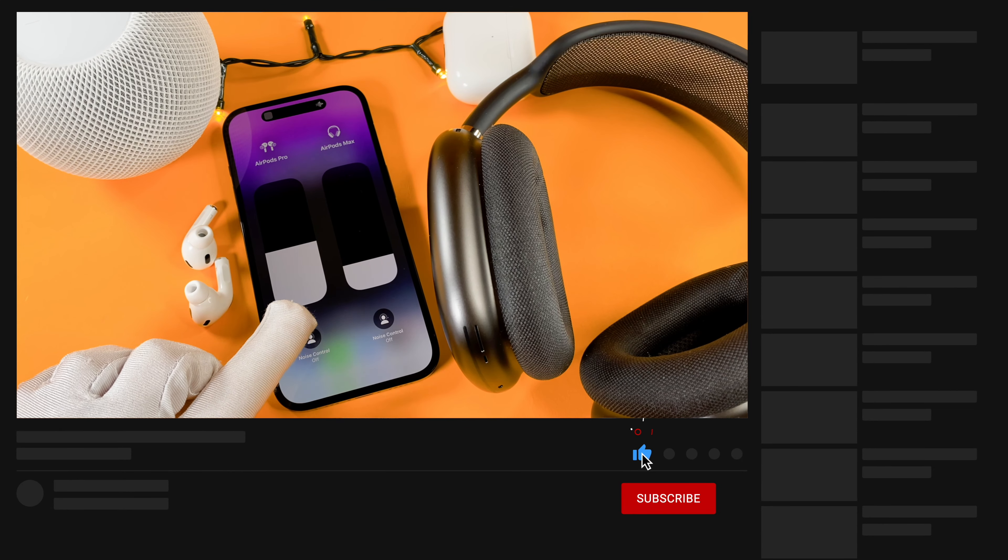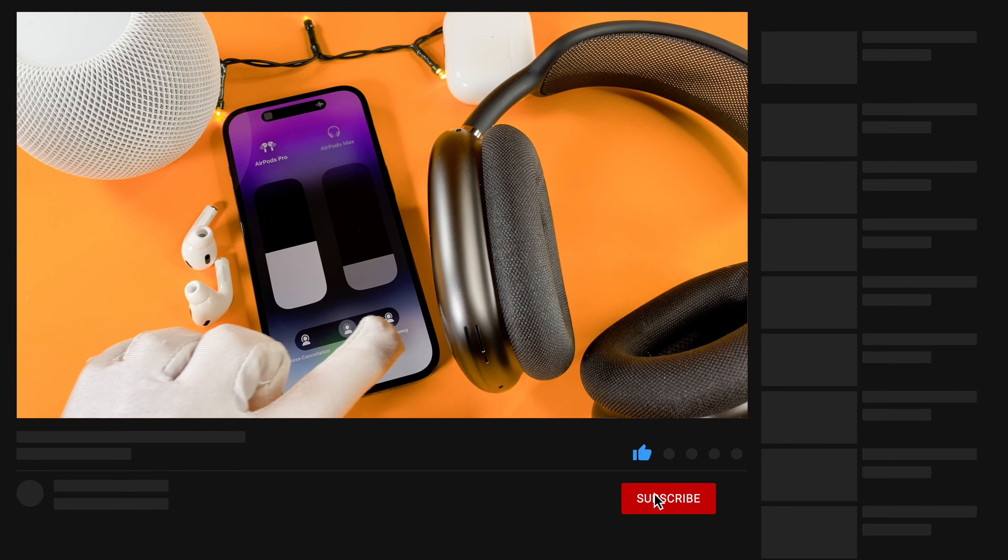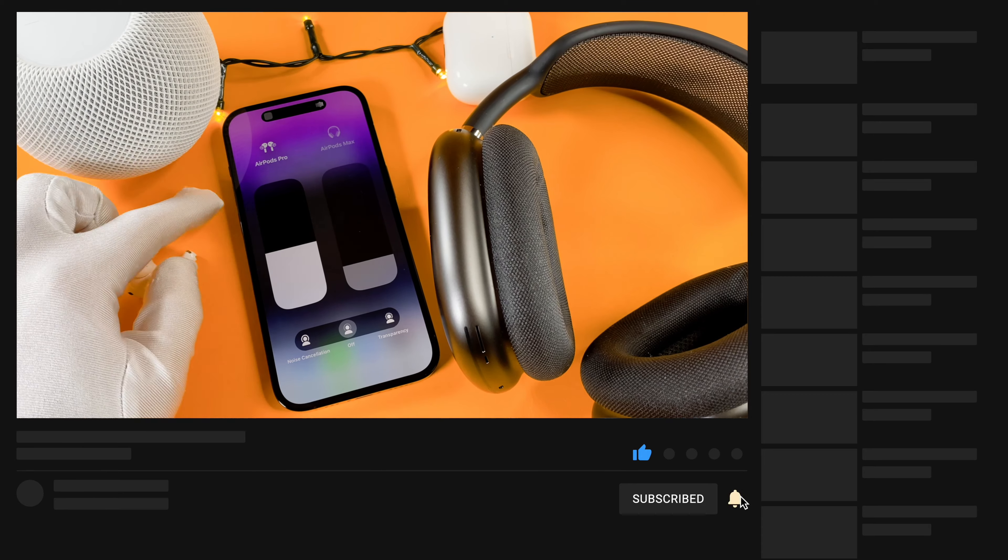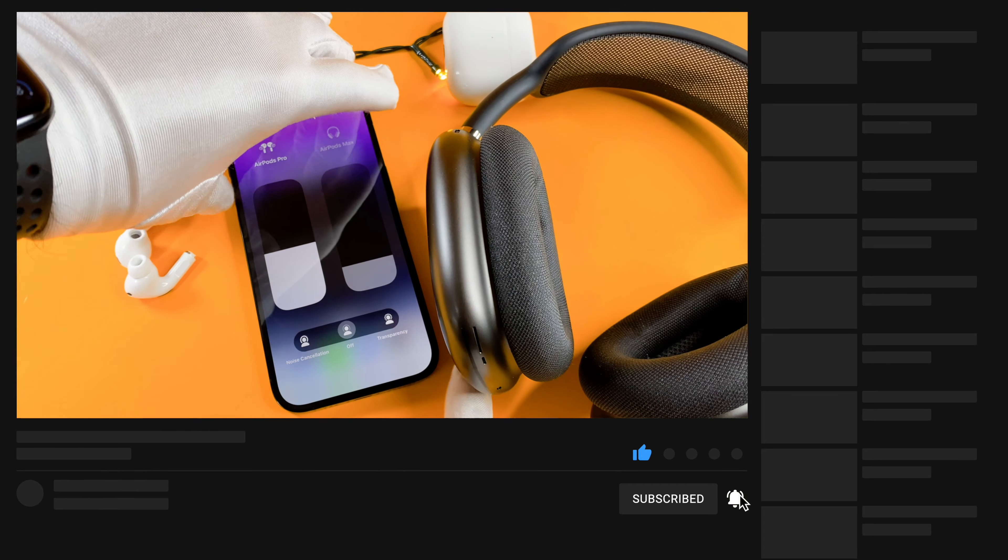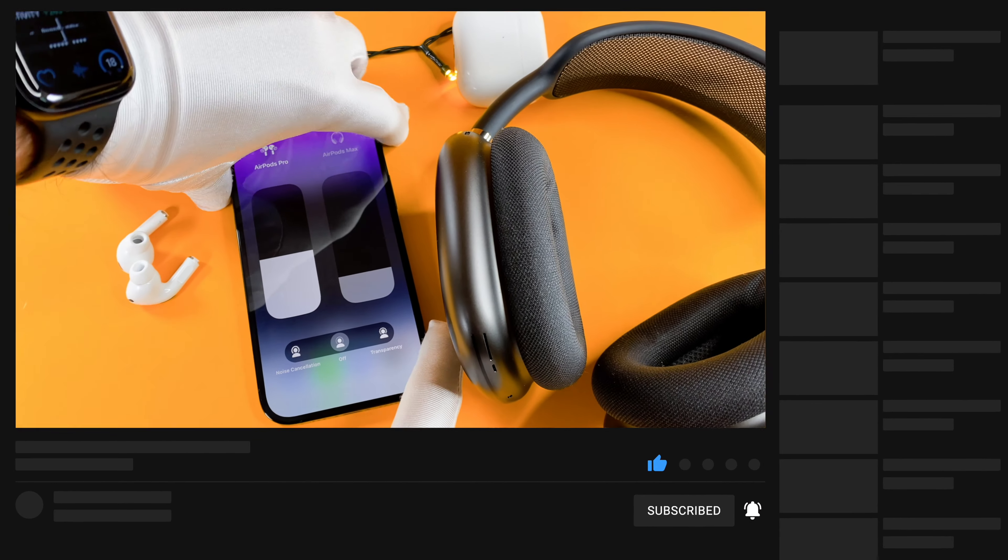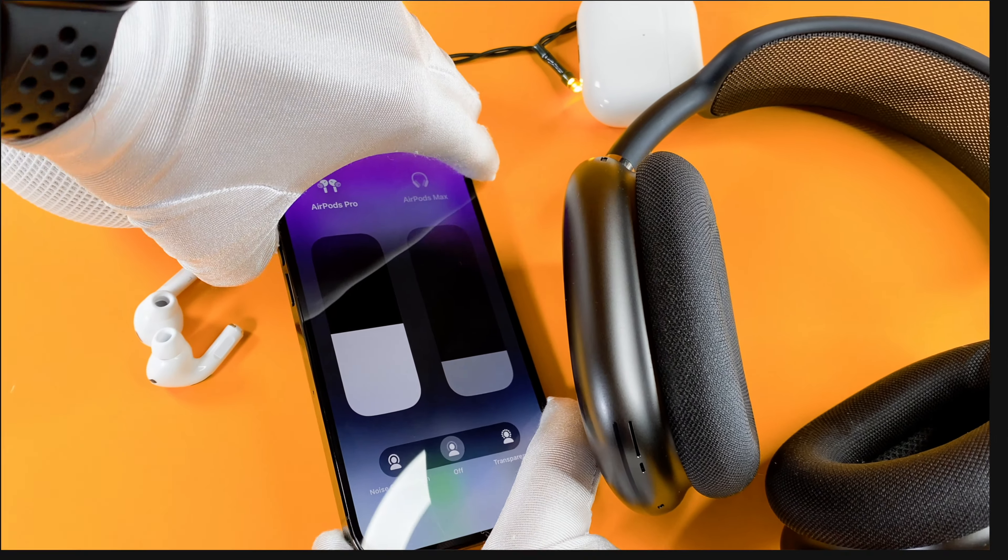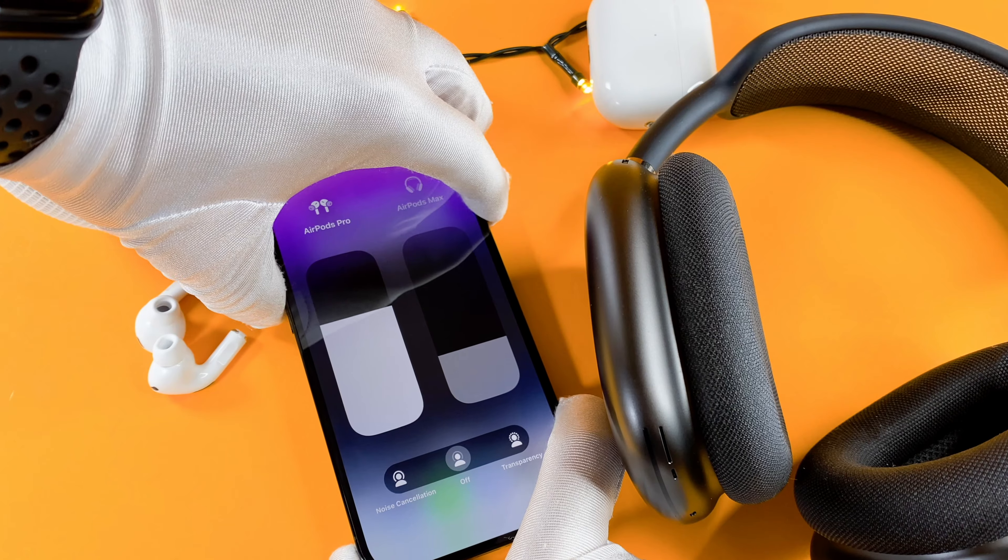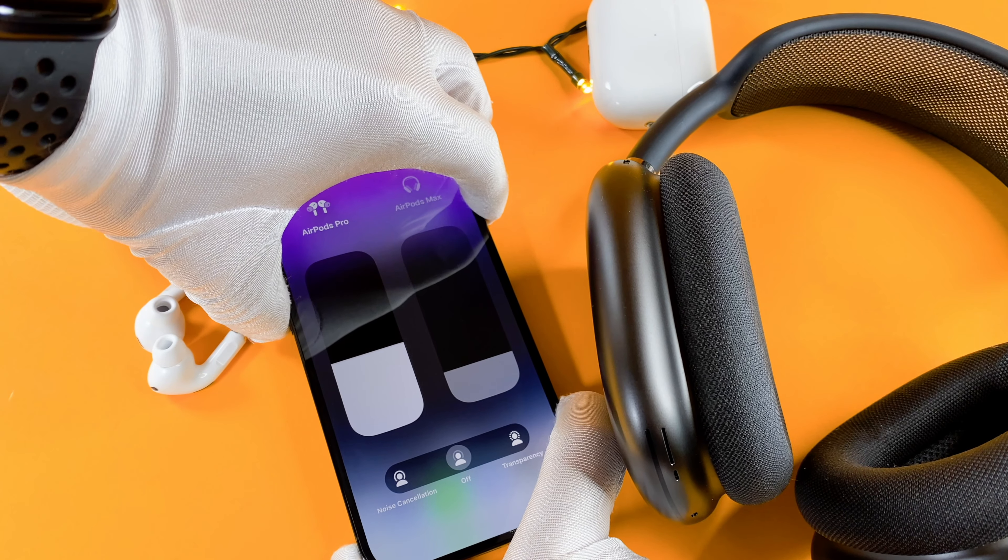If it did, please consider giving me a thumbs up and subscribing to my channel. That would be really appreciated and would help my channel grow. Thank you and see you in the next one.